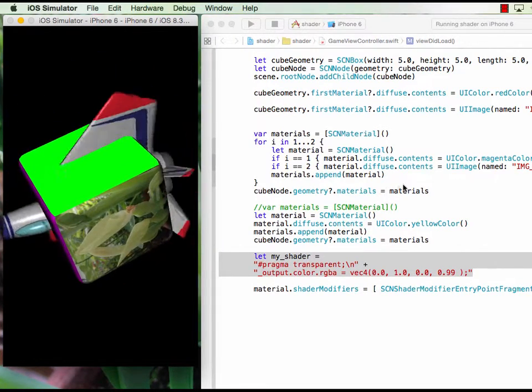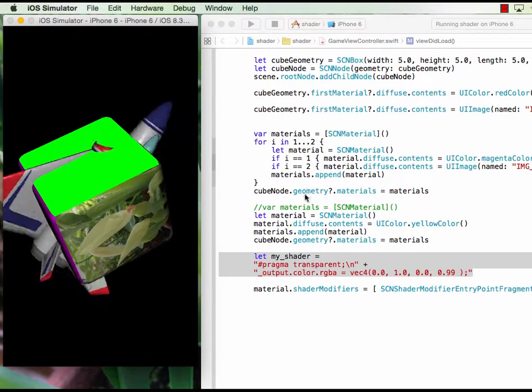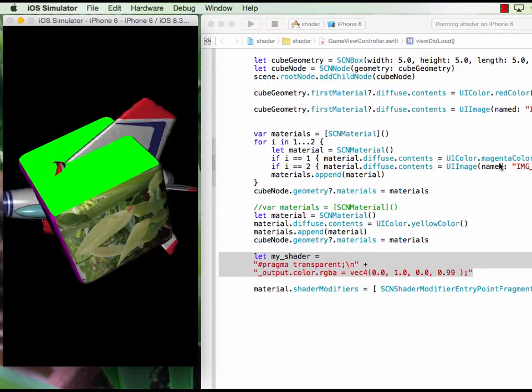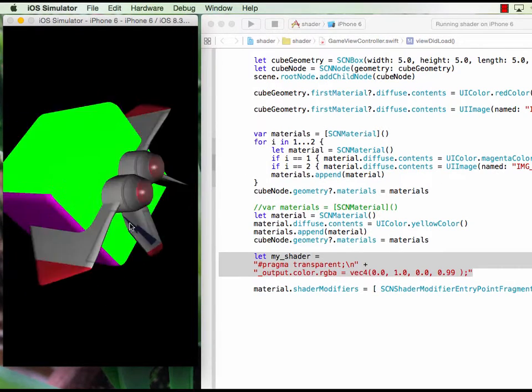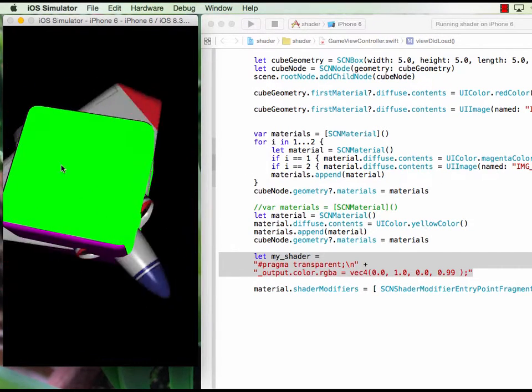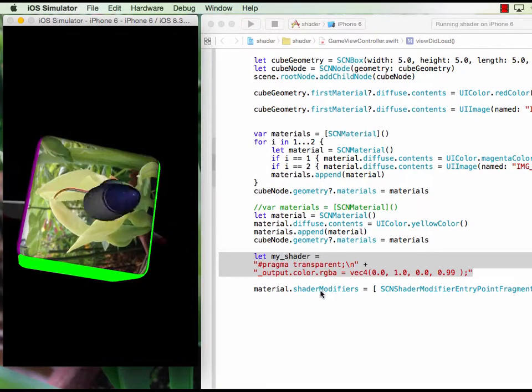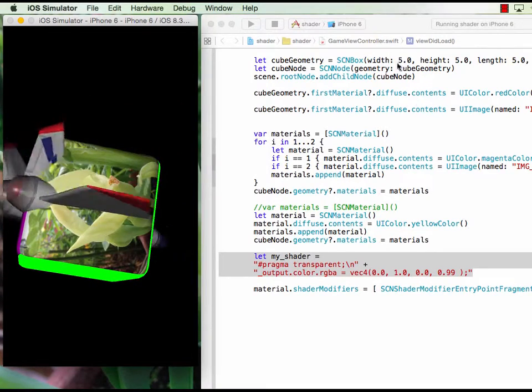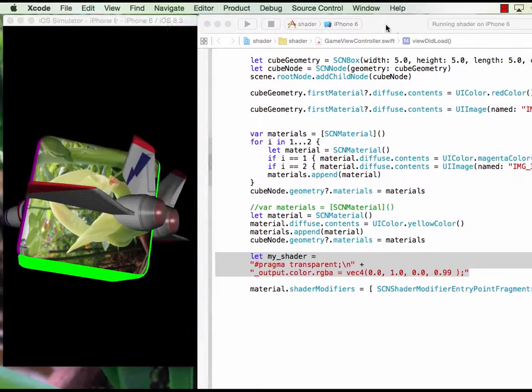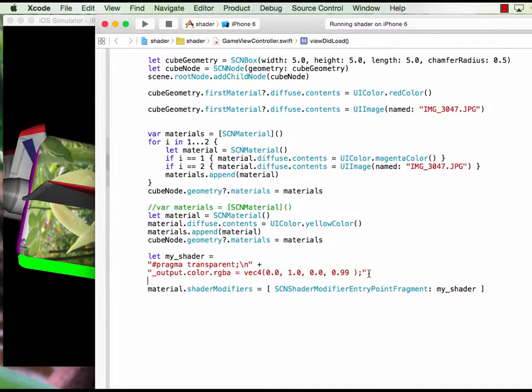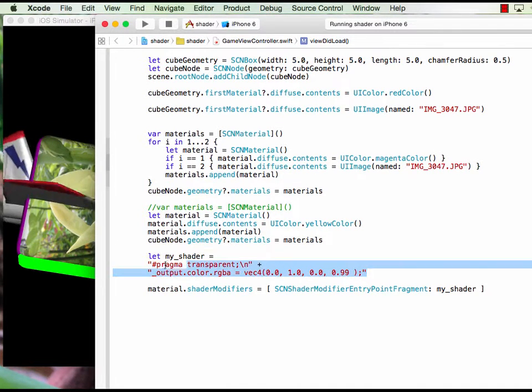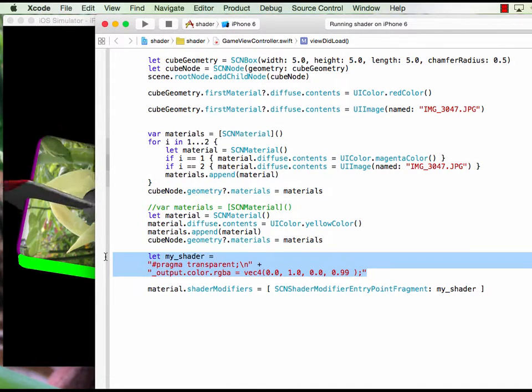See, this one comes from there and the magenta color from there too, but the yellow color is not here. But you can see where the green color comes from. It comes from here, and here is the statement of the shader.